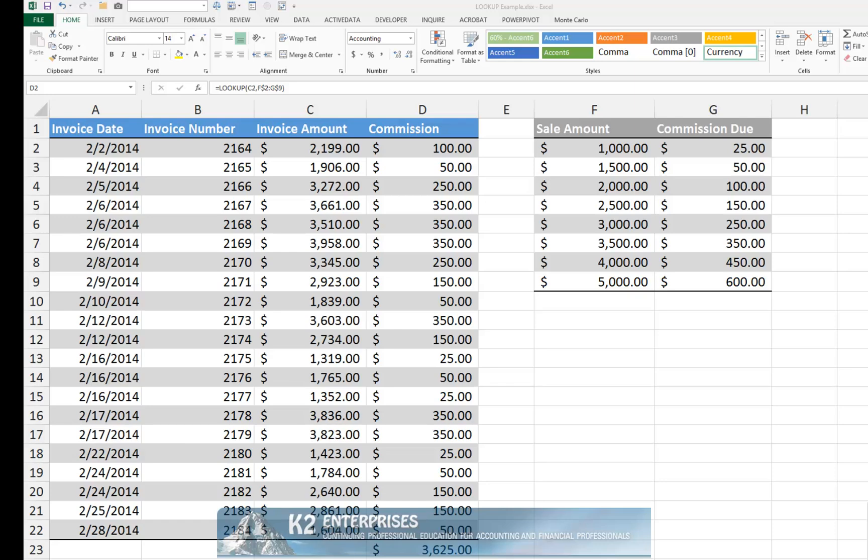In its most basic form, LOOKUP works almost identically to a VLOOKUP or HLOOKUP function. For example,